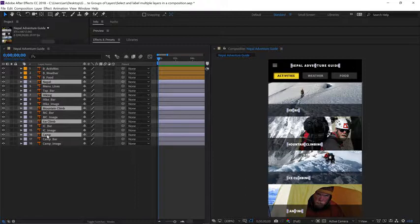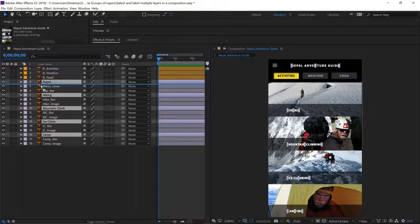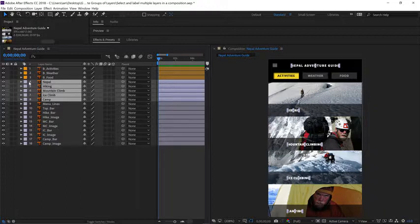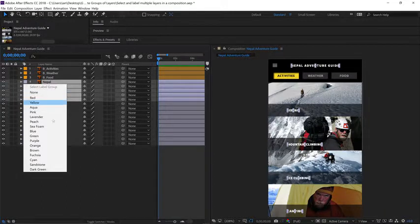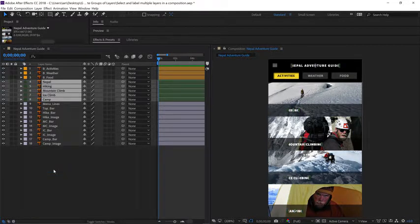Let's group these together in the timeline. Click on layer 16 and drag up, and then let go of your mouse just underneath layer 4. Let's give these layers a custom label as well. Click on one of the labels, and this time let's change it to dark green.